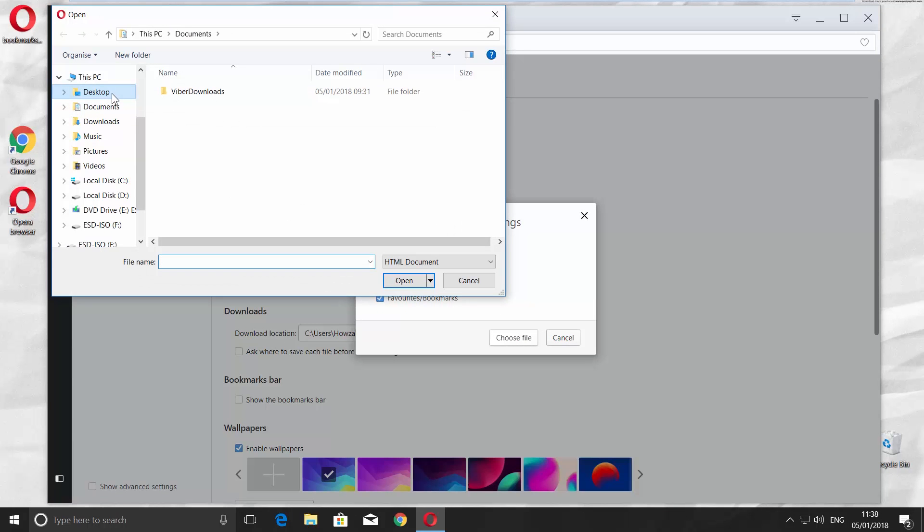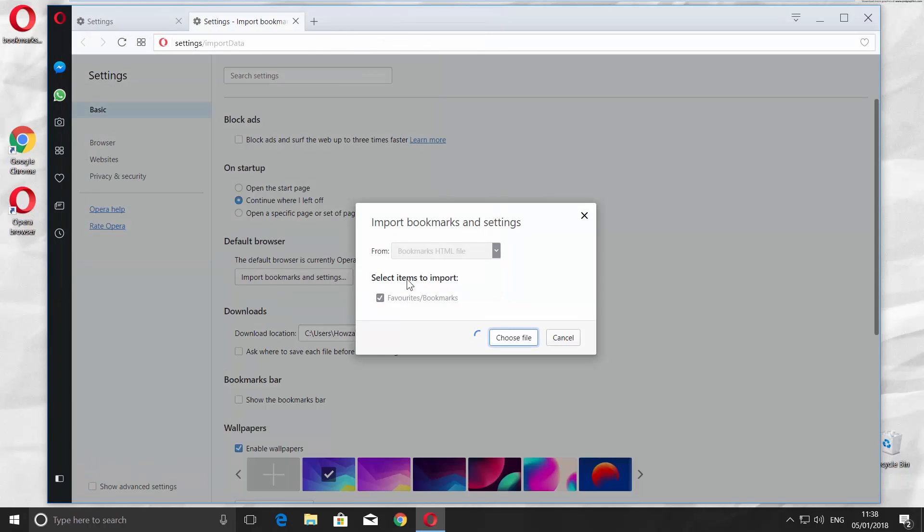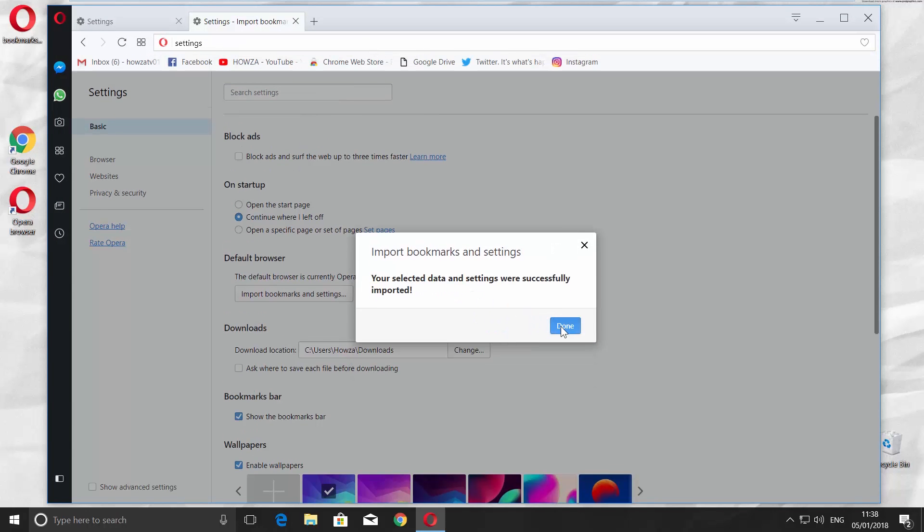Open the file. You will get a notification saying your selected data and settings were successfully imported. Click on Done.